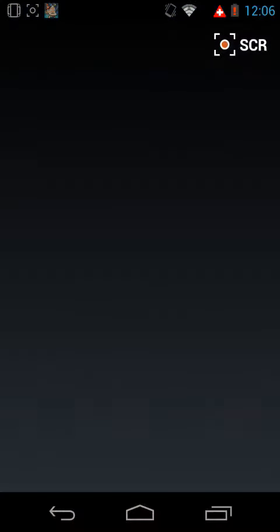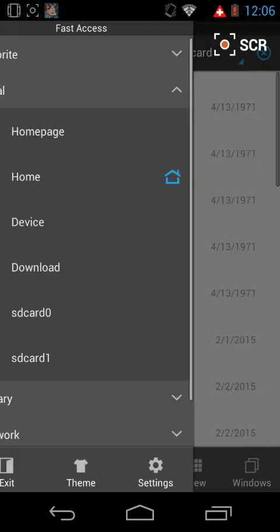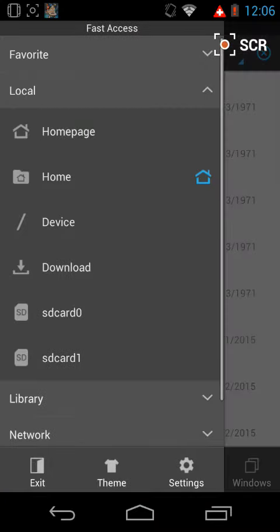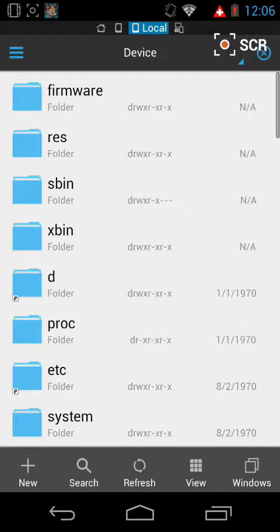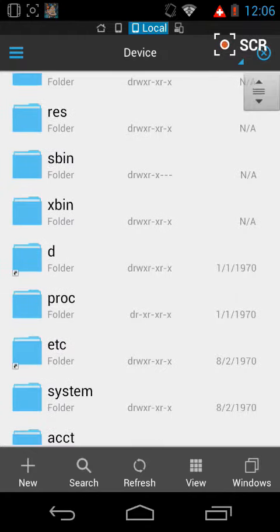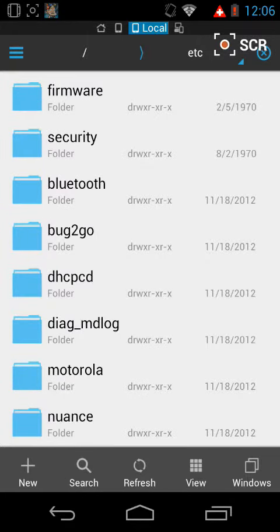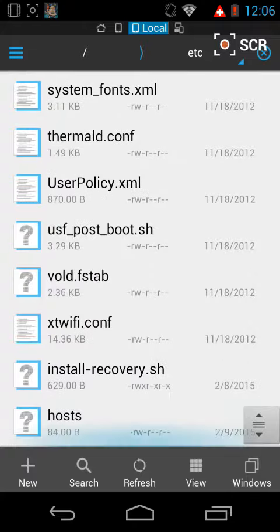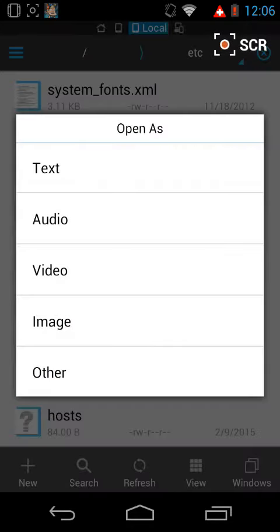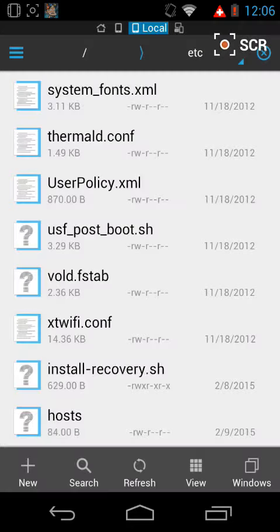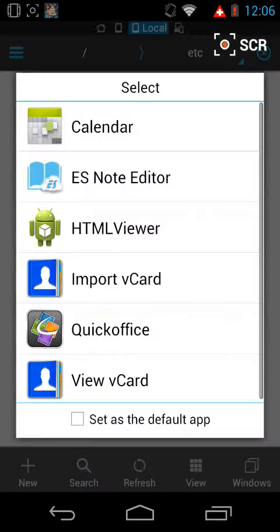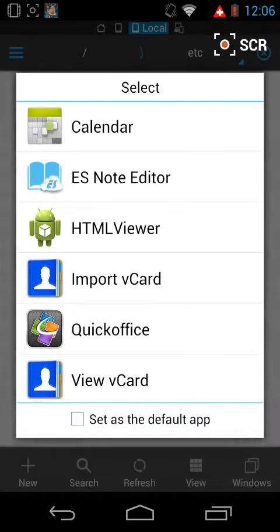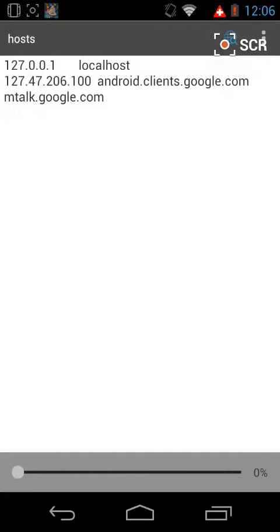You want to go to ES File Explorer, Device, ETC, Extra, and keep going to find Hosts. Make sure you have Root enabled, and then select Yes and Enter.